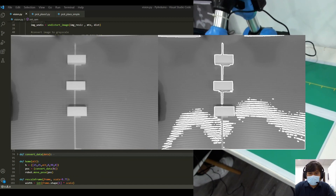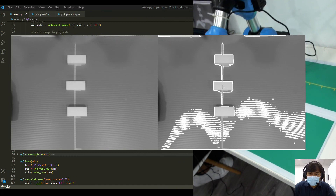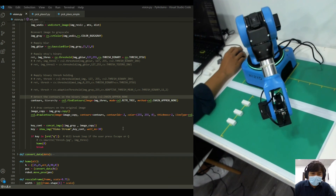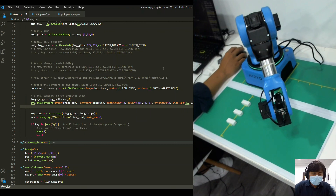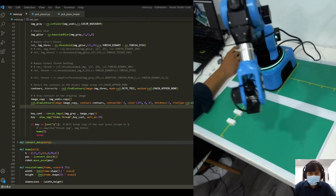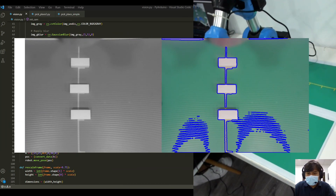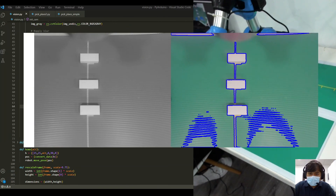There we go. As you can see, the contours drawn here are actually white, so we can change the colour for better visualisation. There you go — this looks much better. Over here we have the contours being drawn alongside the original image.